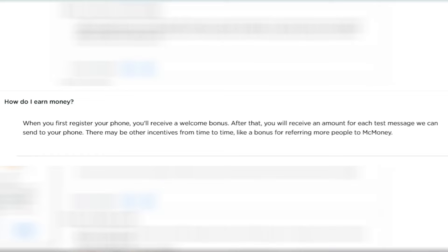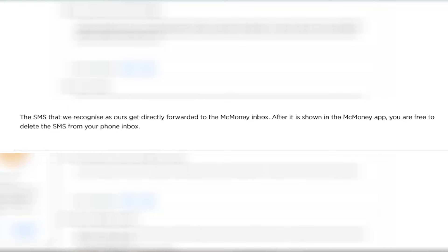You should start receiving text messages along with a welcome bonus within the first three days. And you will be earning from each text that comes in. You do want to note that SMS messages will not actually be real messages, but rather gibberish or a random string of characters that the company will send you. So after checking that it's been received in your Mac Money app, you can simply delete it immediately and you don't need to reply or even verify that you received it.